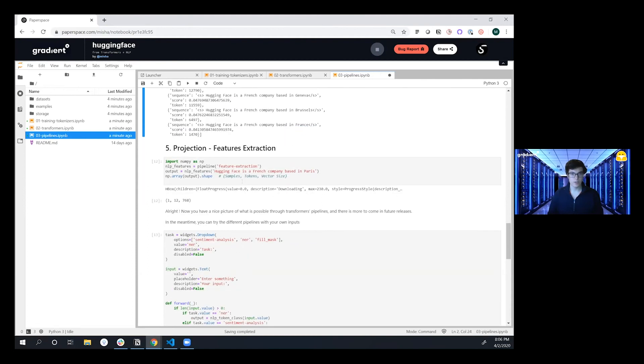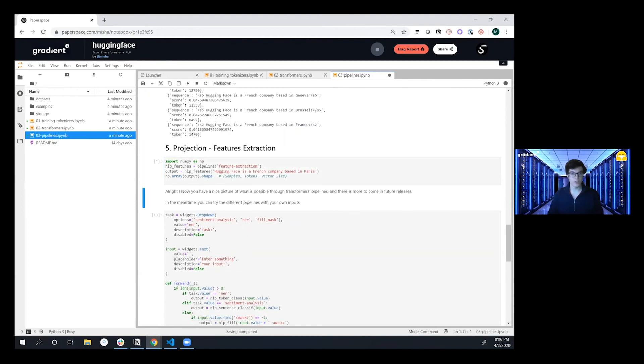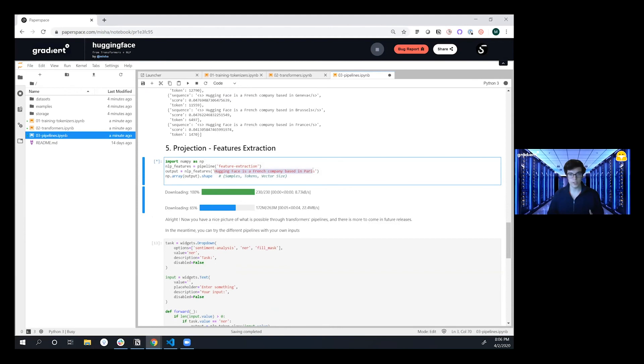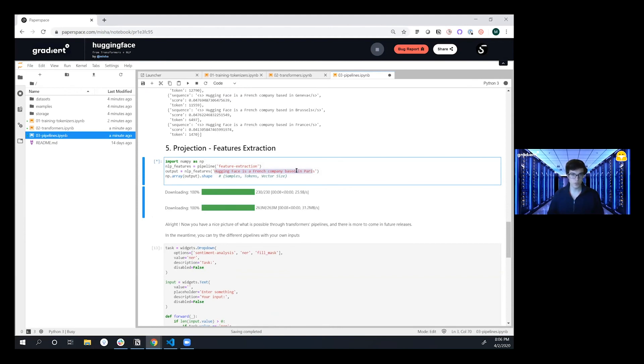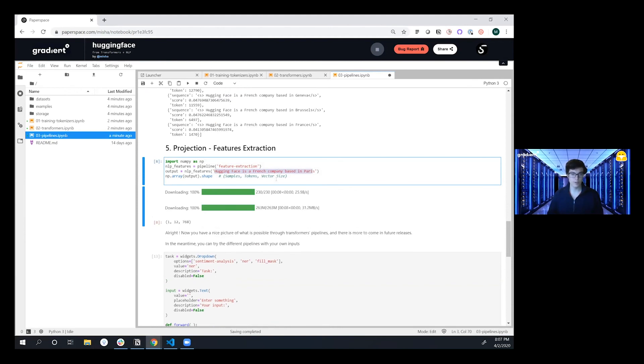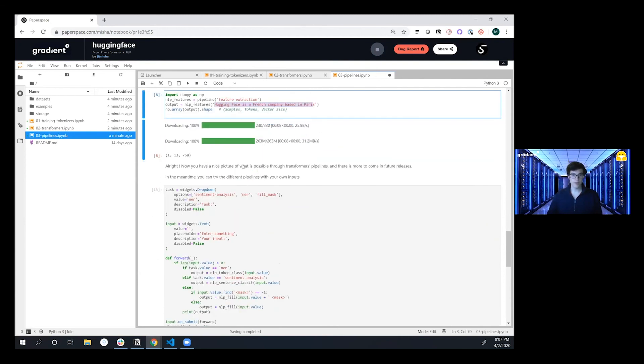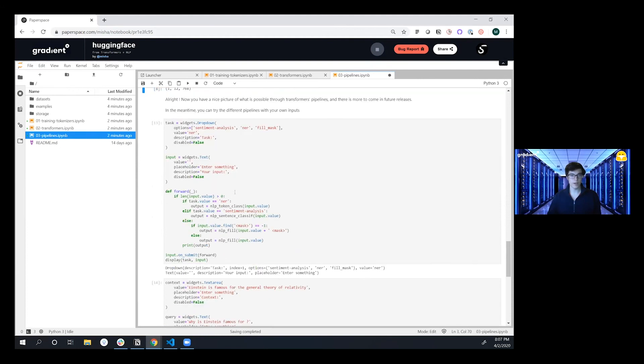So we can also do just more broad feature extraction and actually just featurize a string to use it as an embedding somewhere else. Again super easy to do. A lot of the underlying machinery is handled for you. So now that you have an idea of the introductory here.